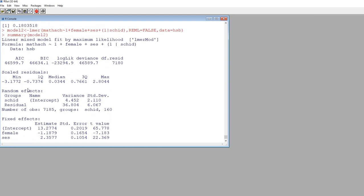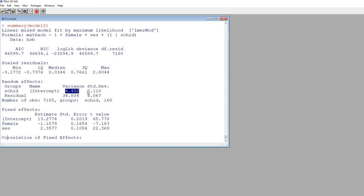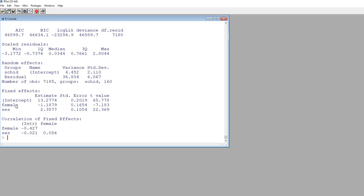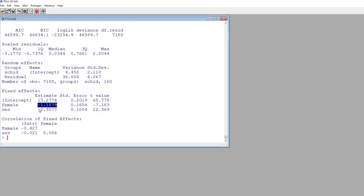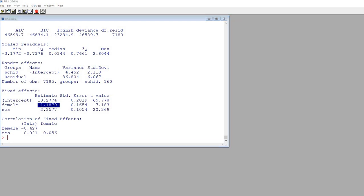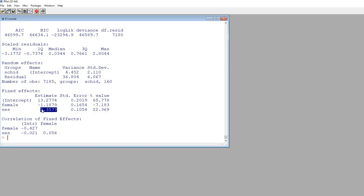Now you can see the variance of the intercepts, standard deviation of the intercepts, the residuals at level 1, and standard deviation of the residuals. We now have female with its estimate, and SES with its estimate — these are the regression slopes for female and for SES. Given that the female coefficient is negative, with male coded as zero and female as one, this indicates that females scored lower on math achievement than males. And then for SES, students with higher levels of SES tended to exhibit greater levels of math achievement. You can see our T values are given, and both predictors are statistically significant in the model.